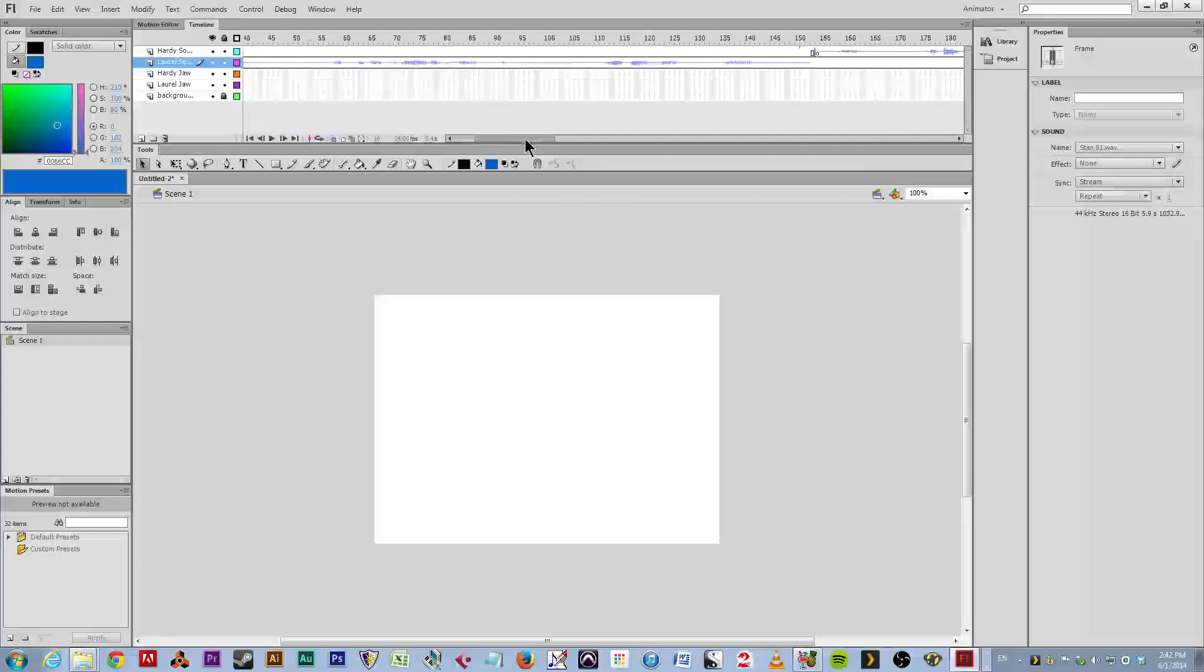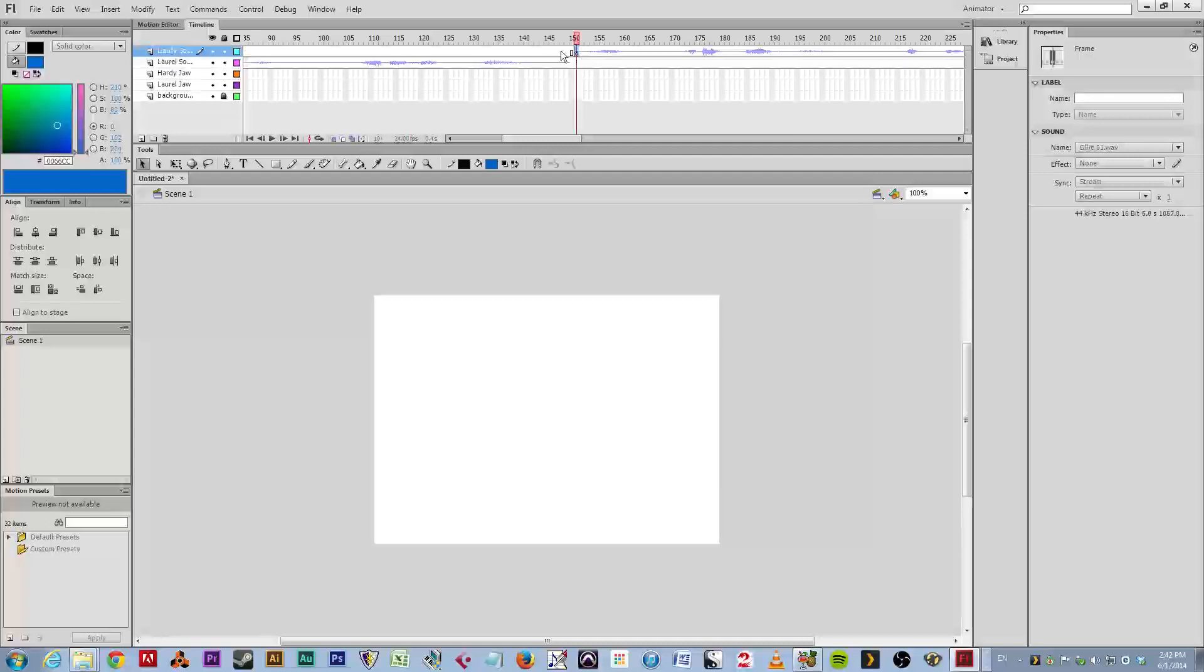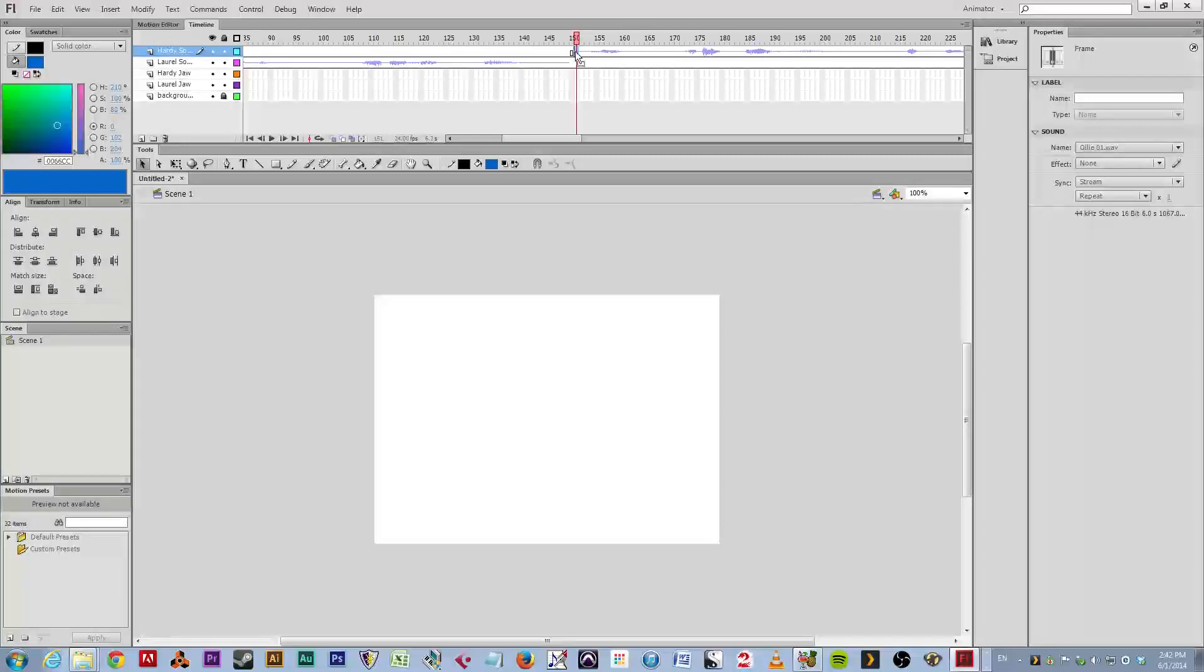Now, what we're going to do is at the place where Laurel had finished speaking, which is about frame 150, I've inserted a keyframe on a new layer that I made called the Hardy sound, which is Oliver Hardy's retort to the first sound that I made, and I dragged that sound to the stage with that keyframe highlighted.